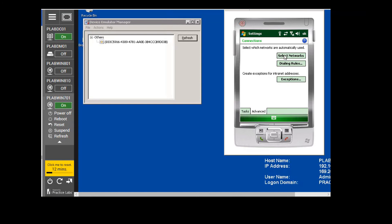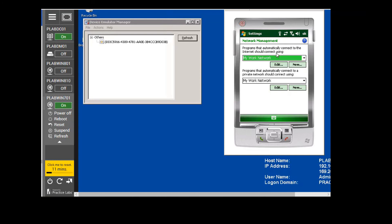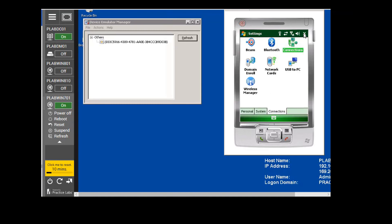Next we are going to click Select Networks. On the Network Management tab, we are going to change this to My Work Network as well — so that programs that automatically connect to the internet will use it. We click on the drop-down menu and select it. Then we are done with this and we click OK, then OK again.